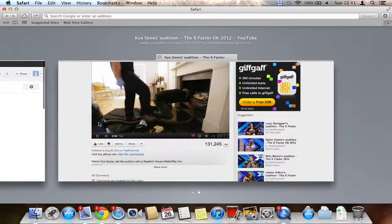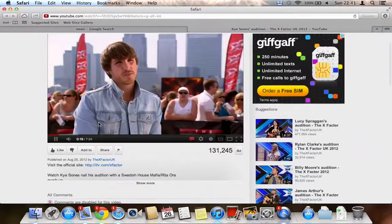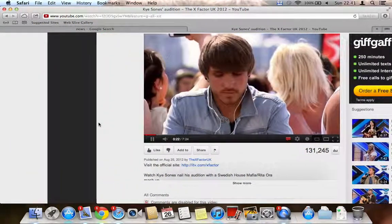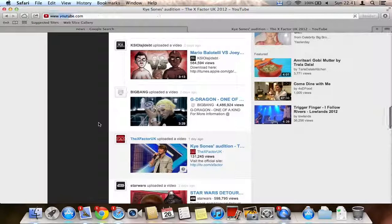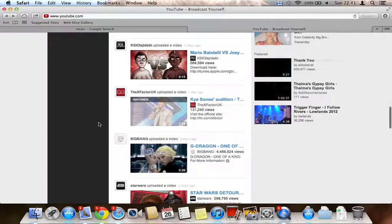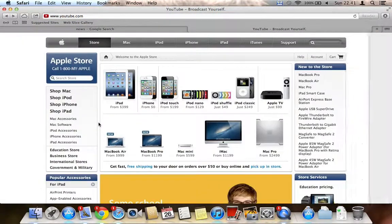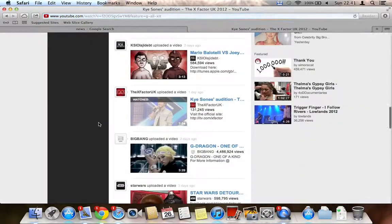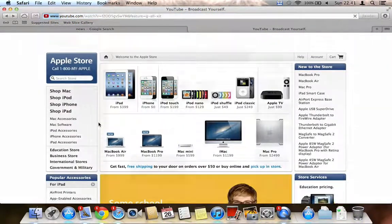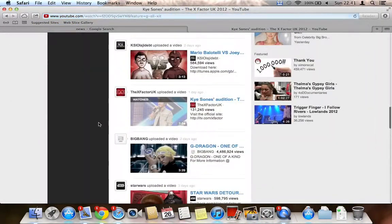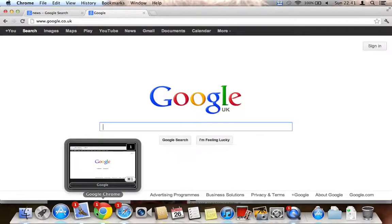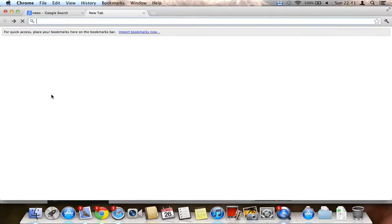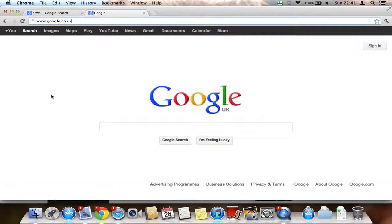If you want to go back to a tab, just click on it and you'll be on that page. You can also navigate back and forward between pages like that. It's really cool. Chrome can do something similar but with slightly different animation.